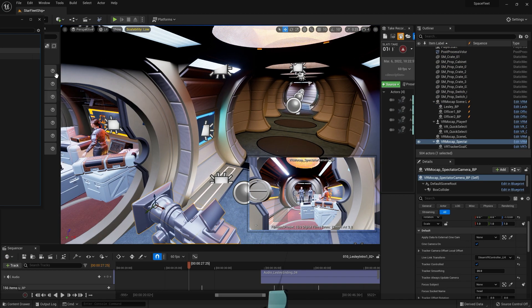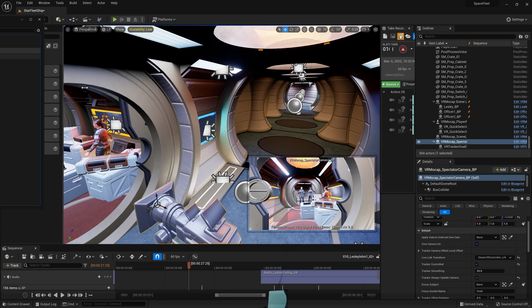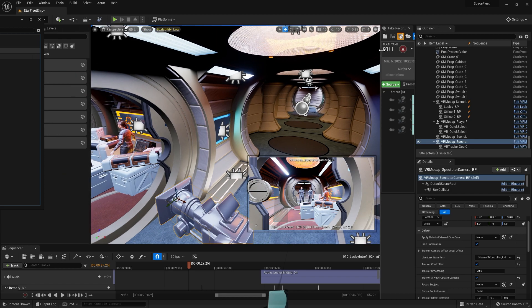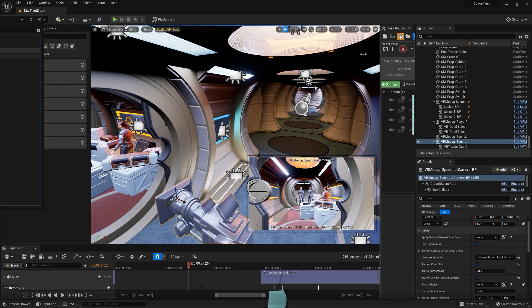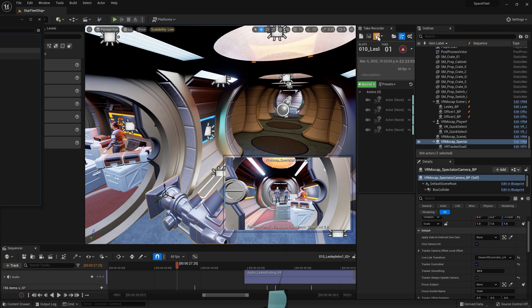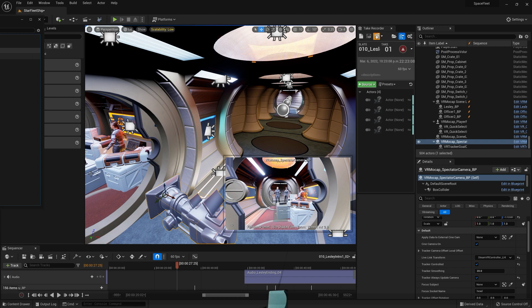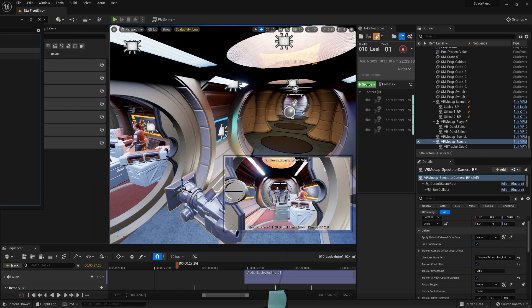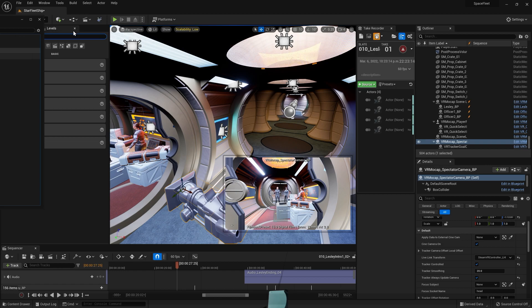So there's one other thing we want to do since we're going to be recording this camera into the sequence. If you didn't know, Take Recorder is really incredible. If you just click on this, you can directly record into a sequence. But I find it's not good to record the actual spectator camera. You want to record something else.